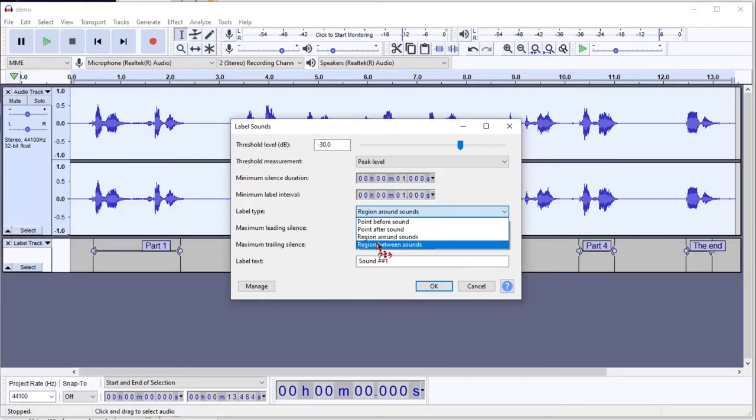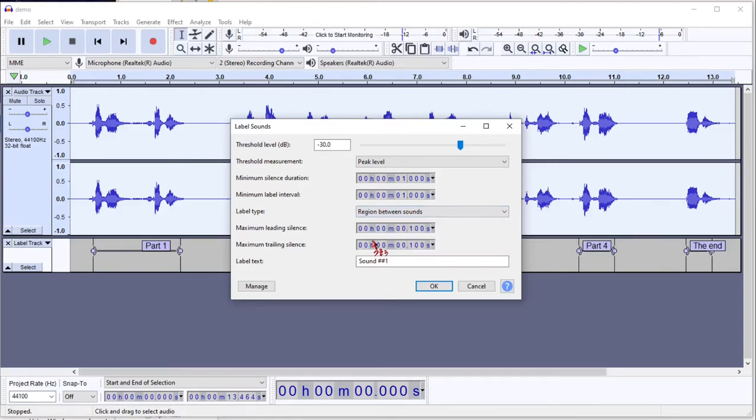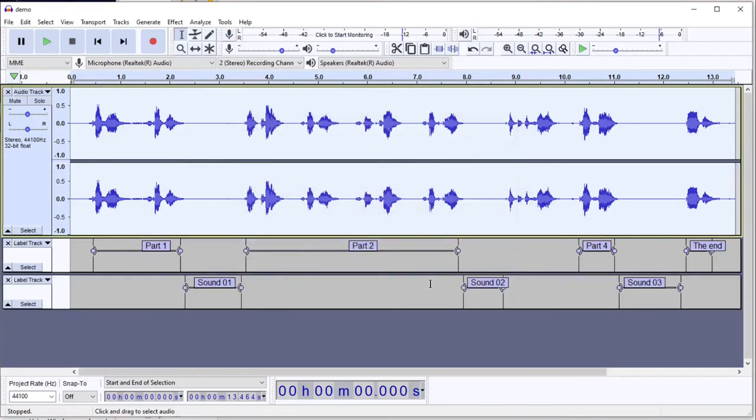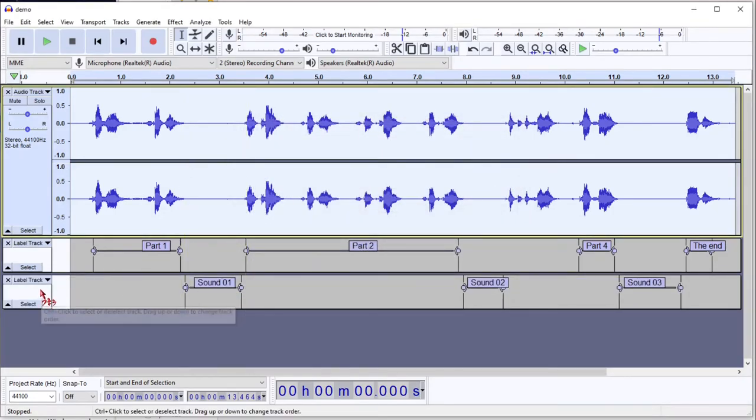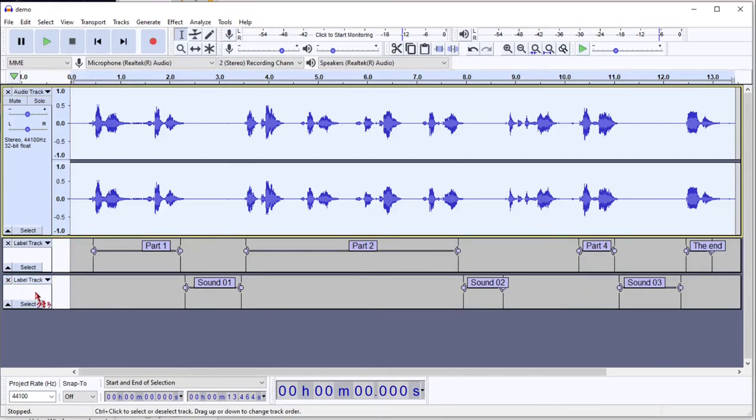And another interesting one is the region between sounds. Rather than selecting the sound itself, it's going to select the silence areas. And that could be useful for deleting the silence.